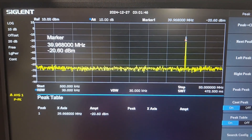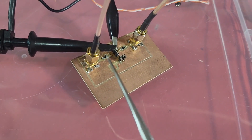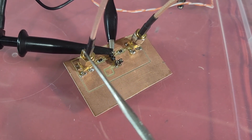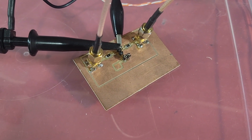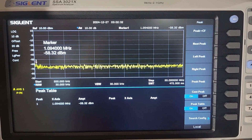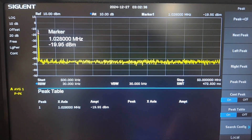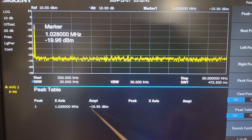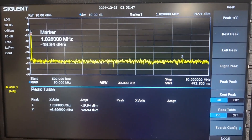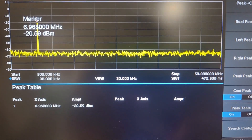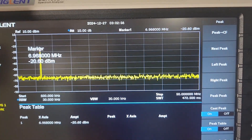The scope probe is now connected to the actual trace carrying the RF between the SMA connectors. Here's the spectrum analyzer in the exact same configuration as before. At 1 MHz the reading is -19.9 dBm — no impact, about the same. Going to 7 MHz it's 20.5, maybe a little bit lower but nothing substantial.